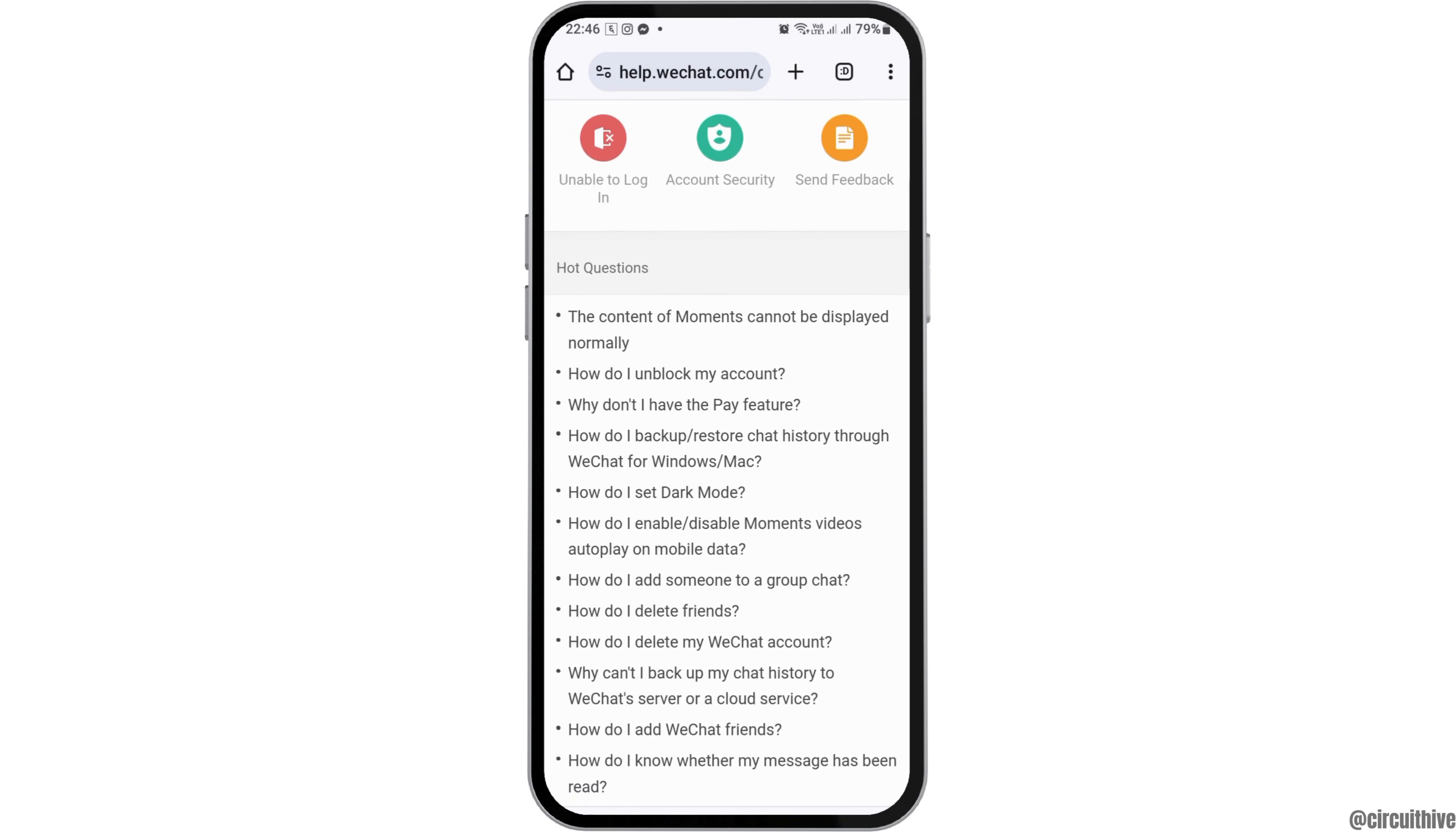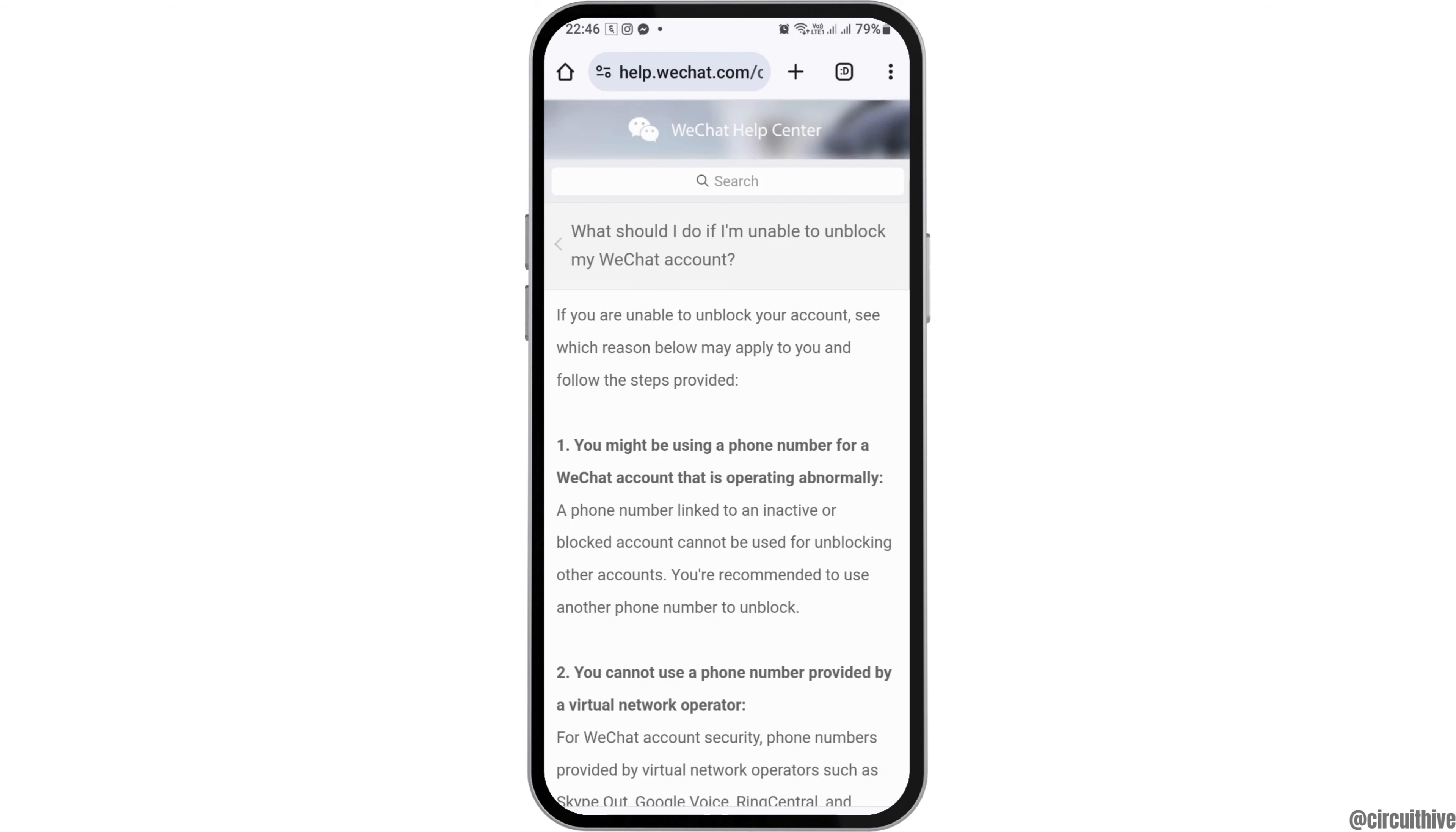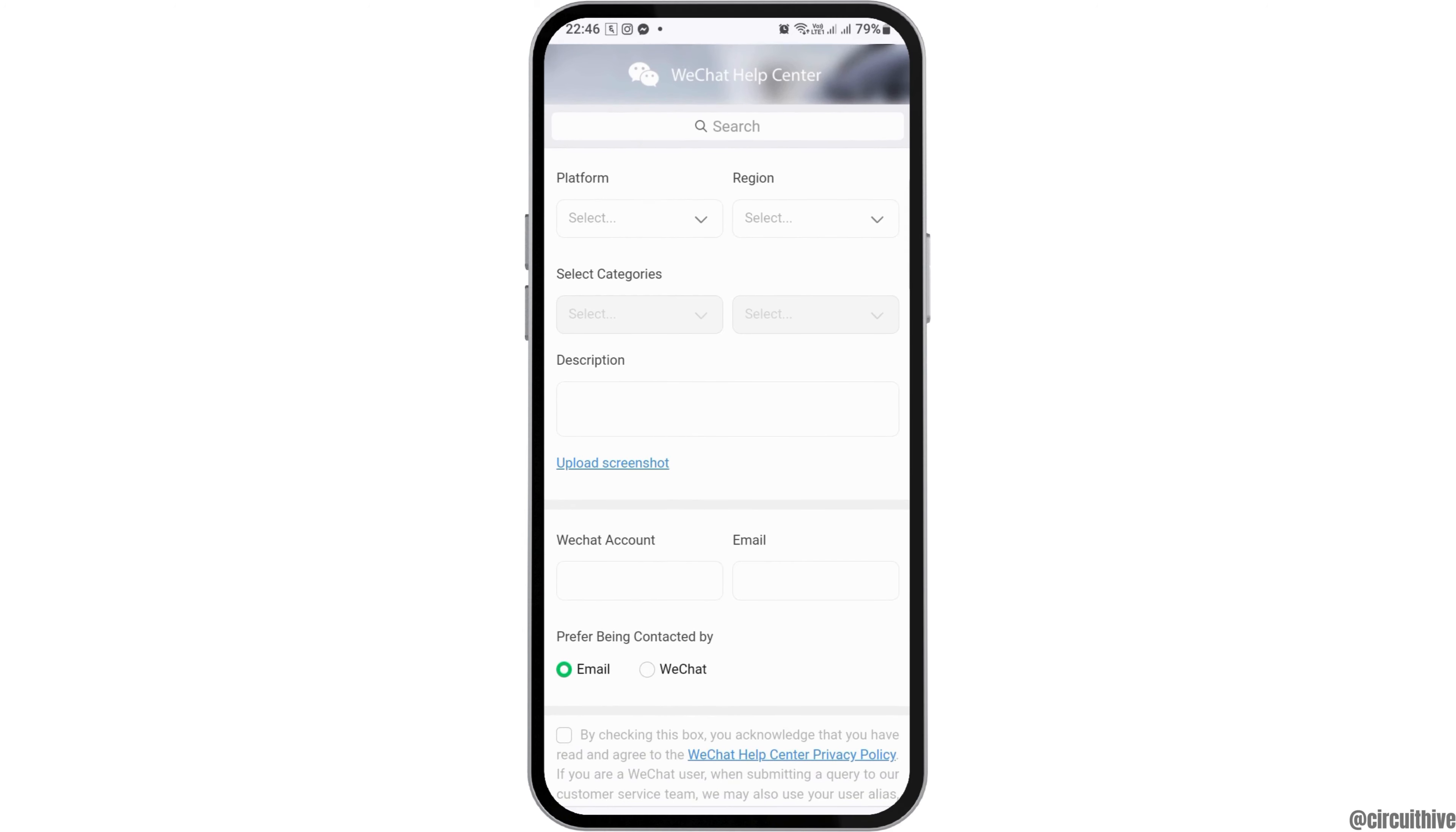After you tap on the WeChat help center, tap on the first option that is how do I unblock my account. You can see an interface like this. Now you have to go to the option of tap here. Just scroll and again go to the option of tap here.